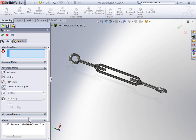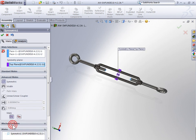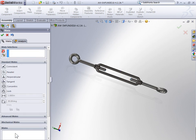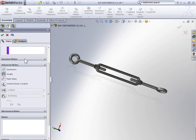So let's quickly go ahead and select the symmetrical mate. And we're going to delete it by hitting the delete key and again, select advanced mates. This time we're going to create the same effect using a width mate.